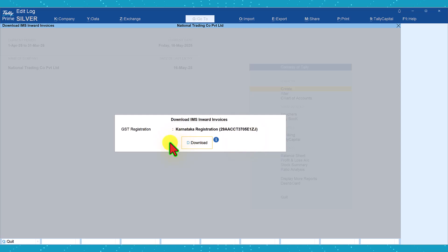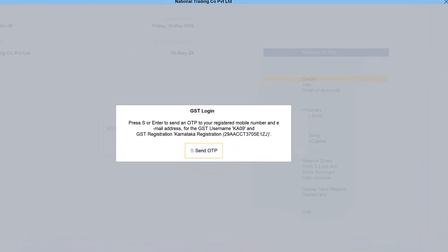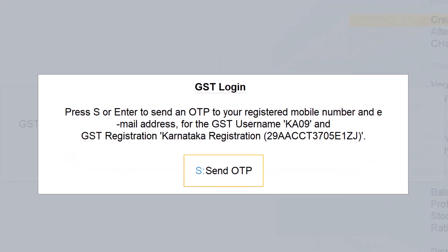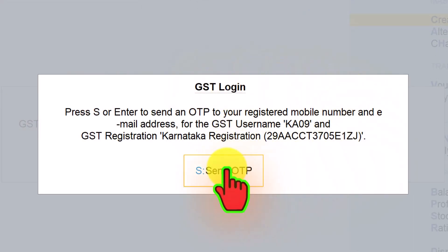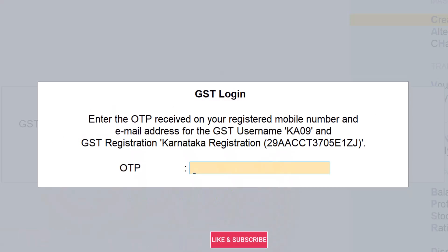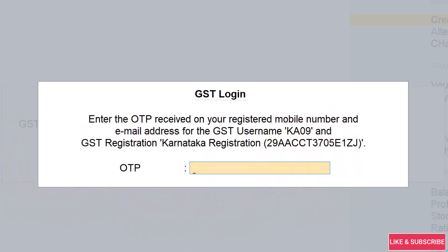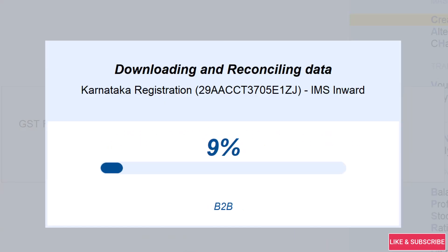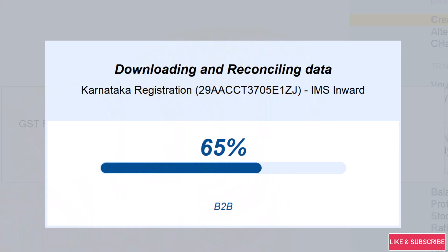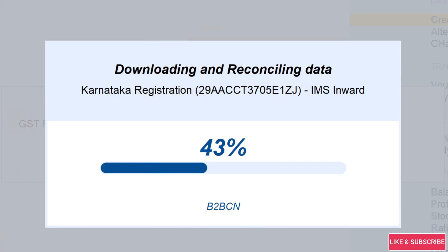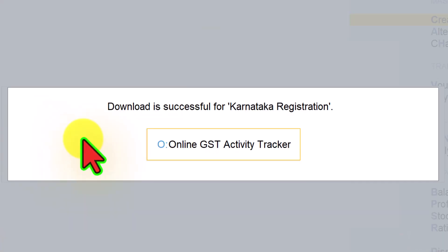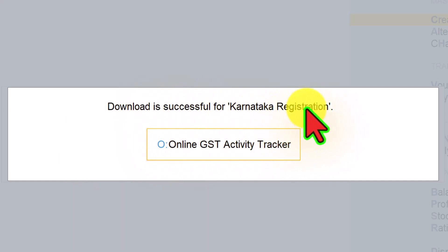To download the IMS Inward Invoices, click on Download. Once you click on Download, you will get a login dialog box. Click on Send OTP, enter the OTP received on your mobile, and press Enter. You will observe that it is downloading the IMS Inward Supplies. Once downloaded, you will get a message that the download is successful for the specified registration.